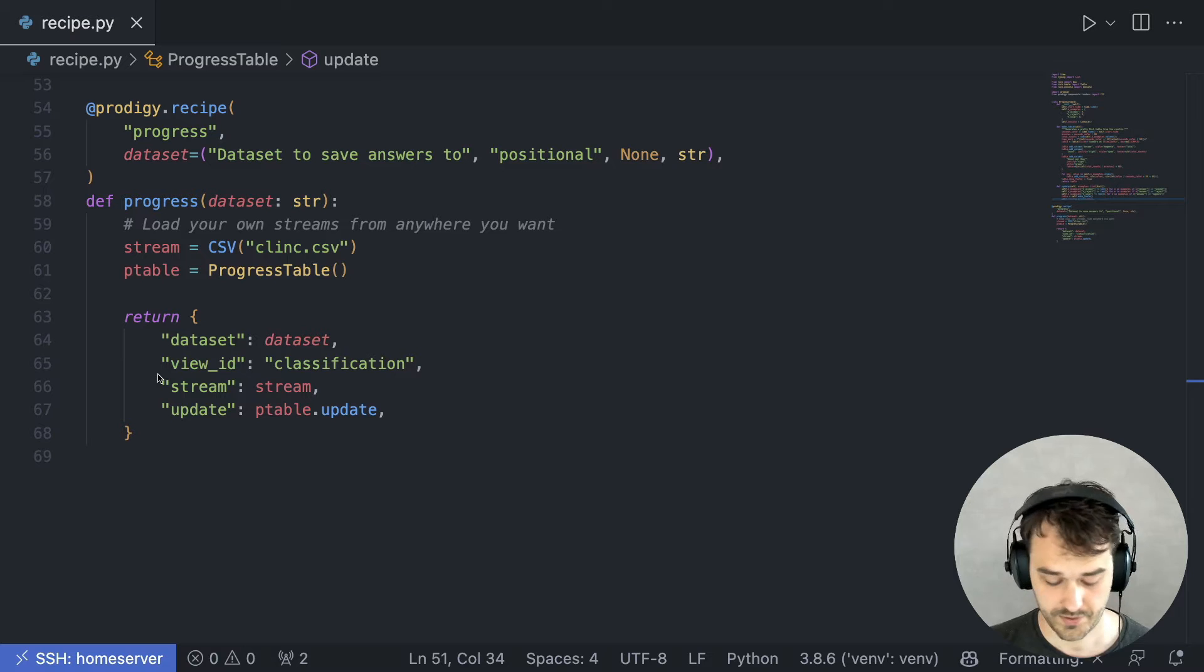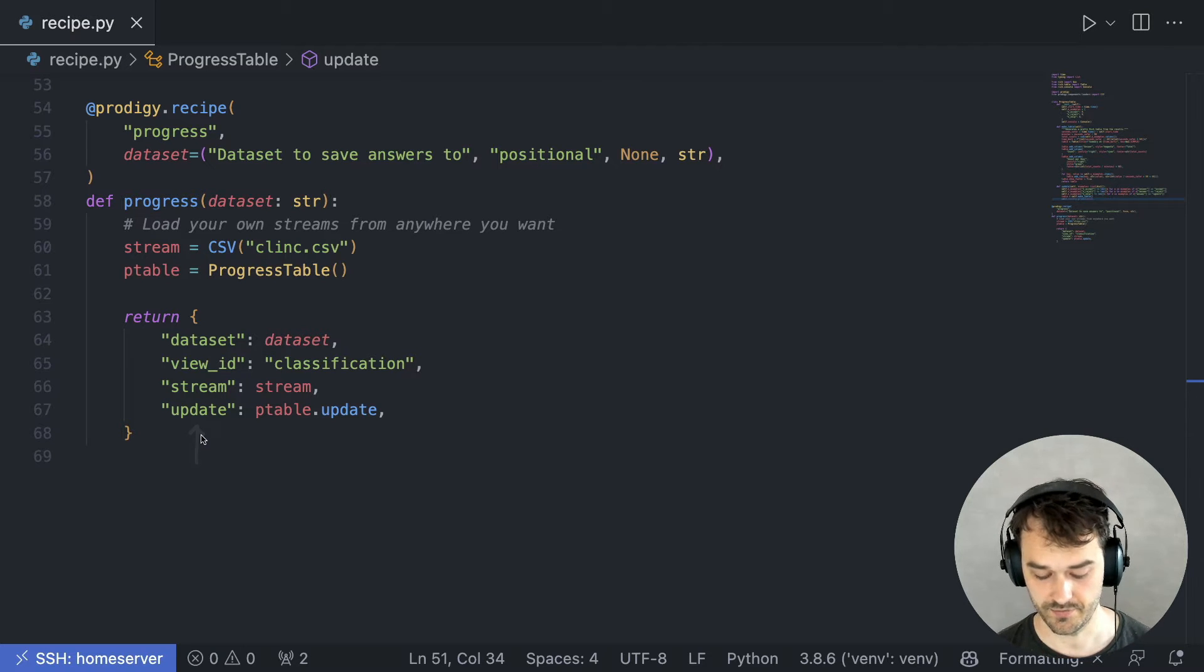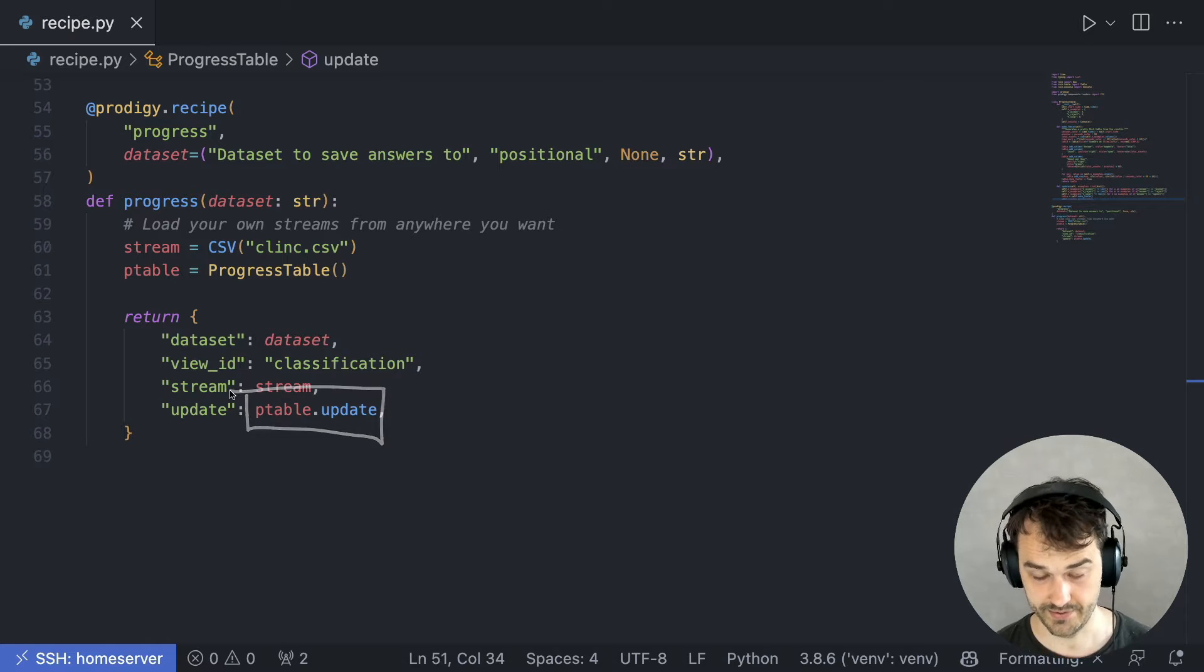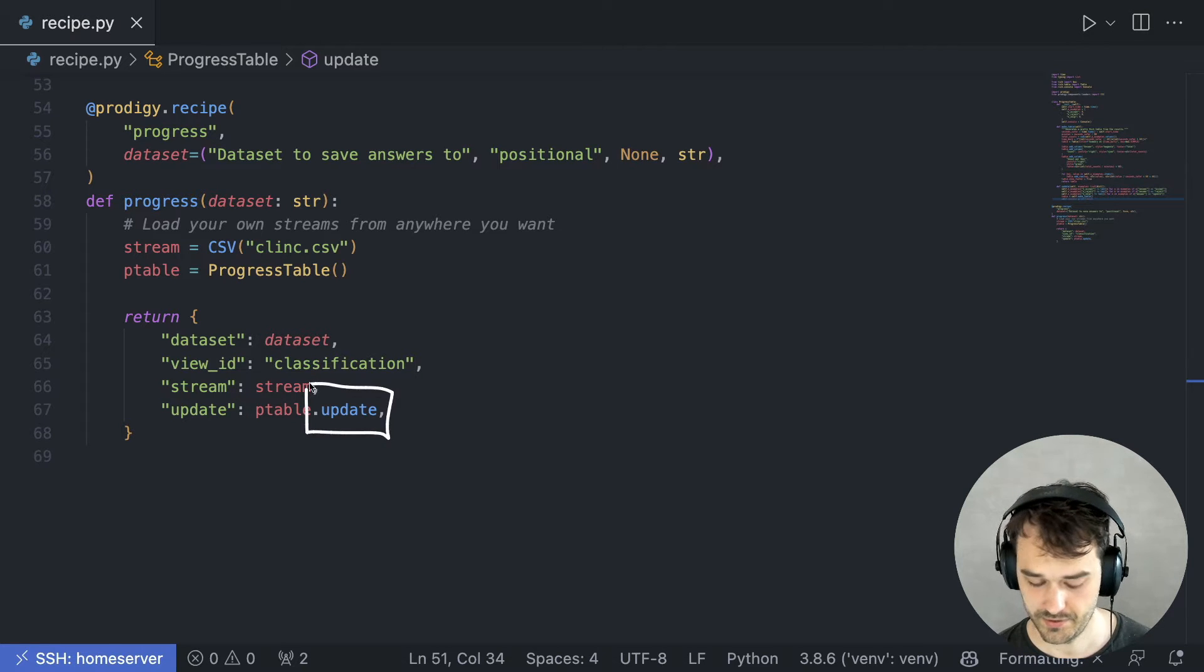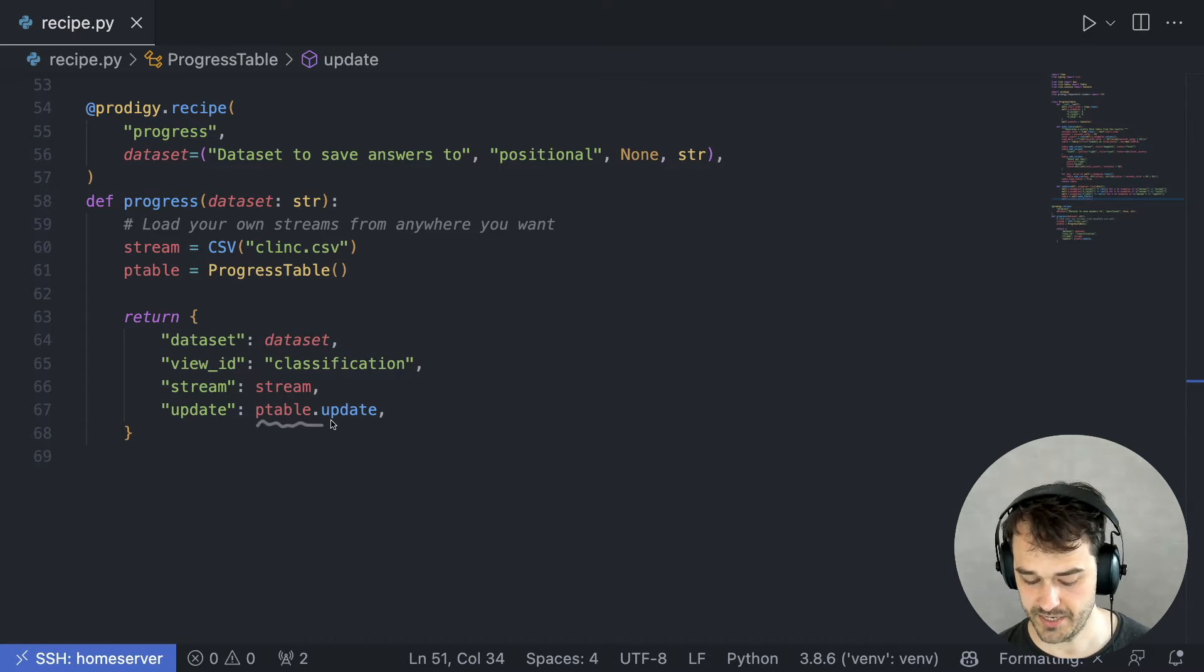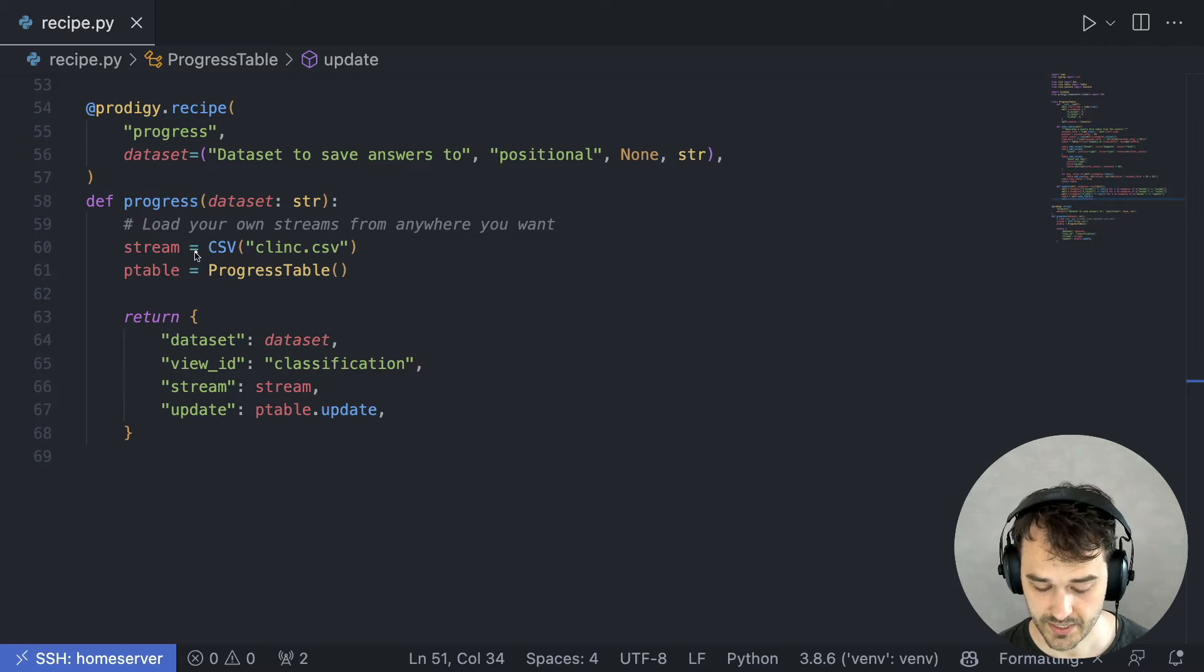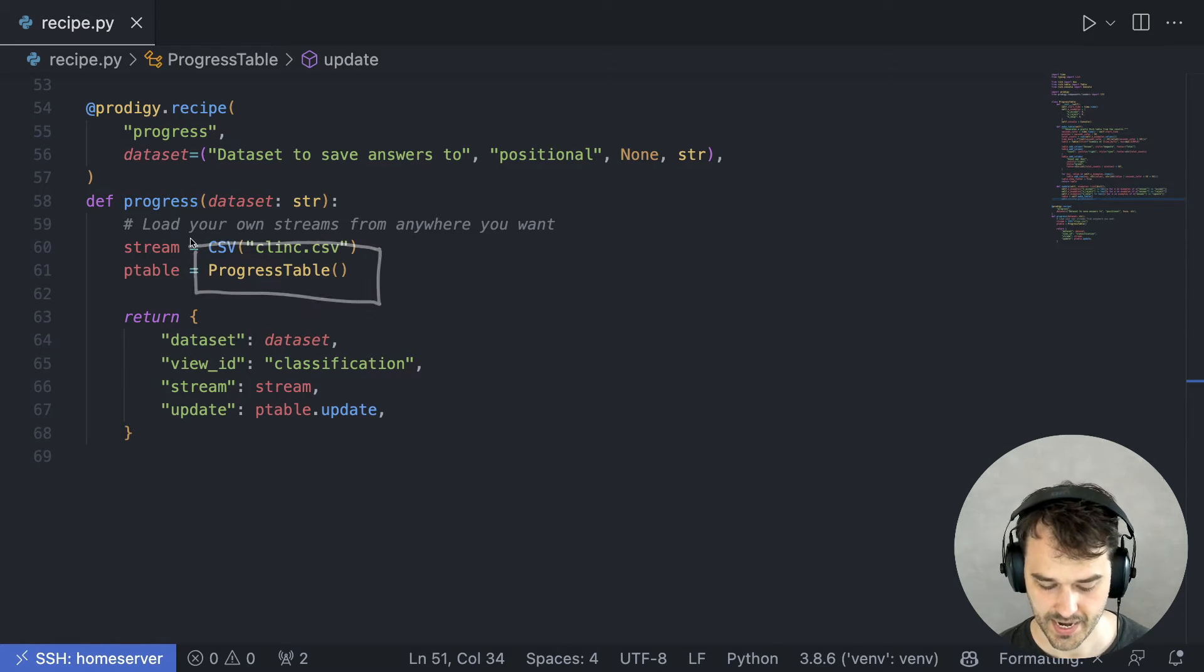But we also added an update key over here, and we have attached a method. This update method over here is attached to this object called pTable, which is an instance of a custom class that I wrote.